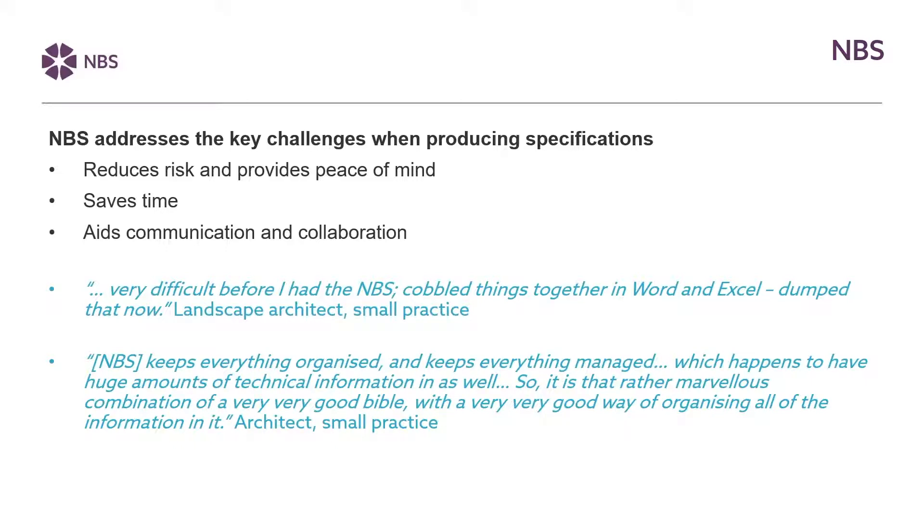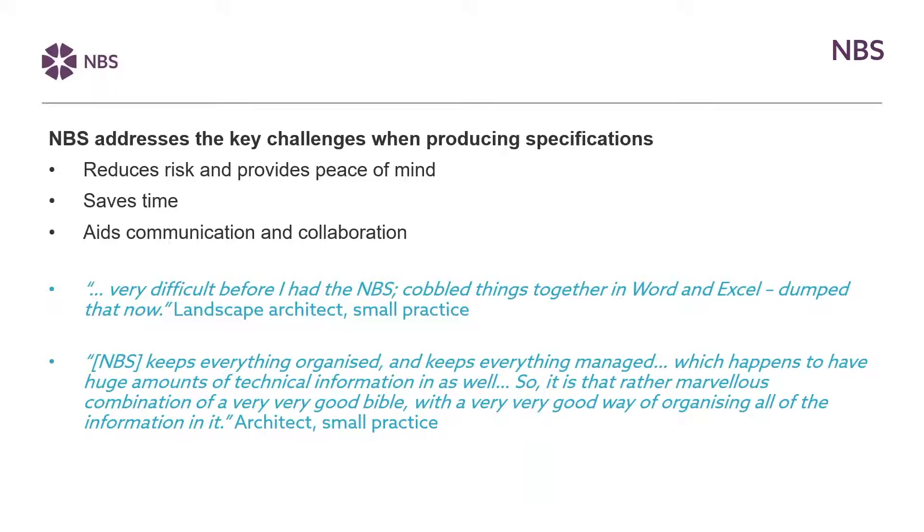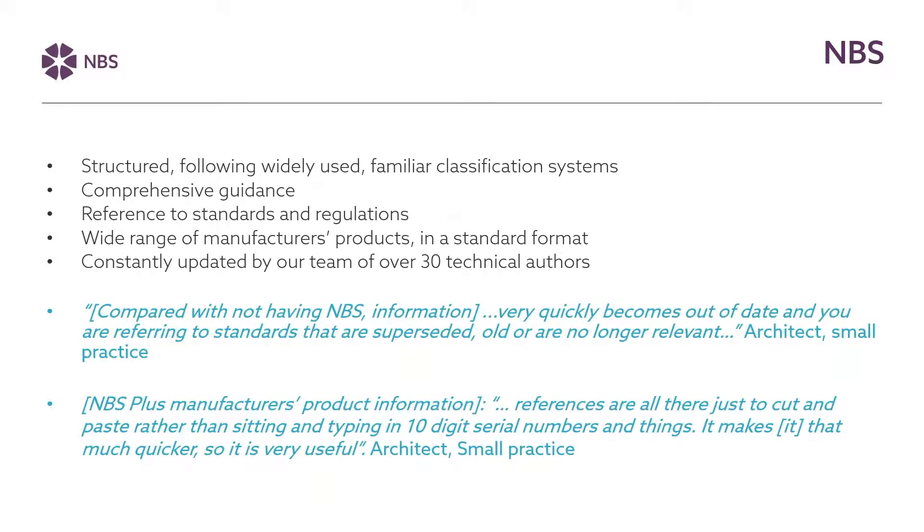And here we can see some of the experiences that some of our customers have talked about in the past about perhaps why they've moved to MBS and how their experience has changed since they've been using MBS. So in a lot of cases the alternative is using Microsoft Word or Excel which maybe people have perhaps started with and in the case of the first comment here made by a customer that's what they were doing when they started using MBS they found how it was a very different experience and much better than the one they had before which they're not planning on going back to. In the other example they're talking about how MBS keeps everything organised so all the technical information is easy to access. And in these cases these are small architectural practices that are providing their experiences here.